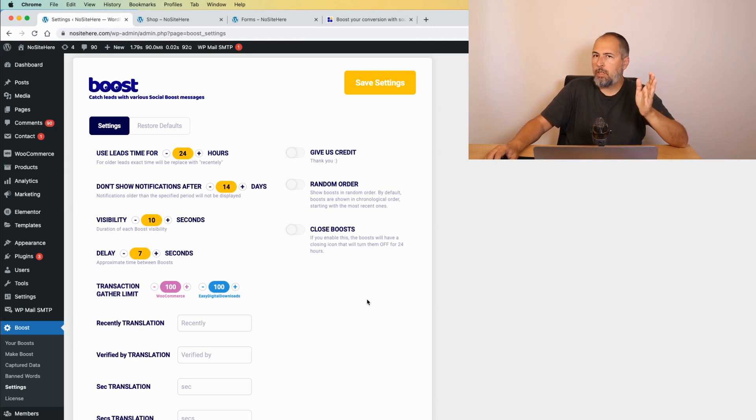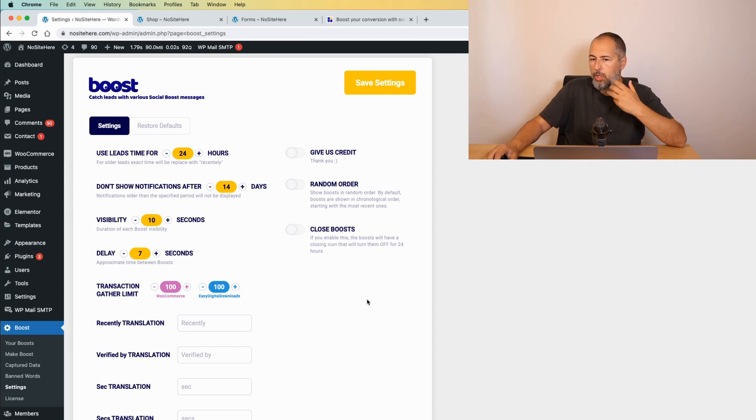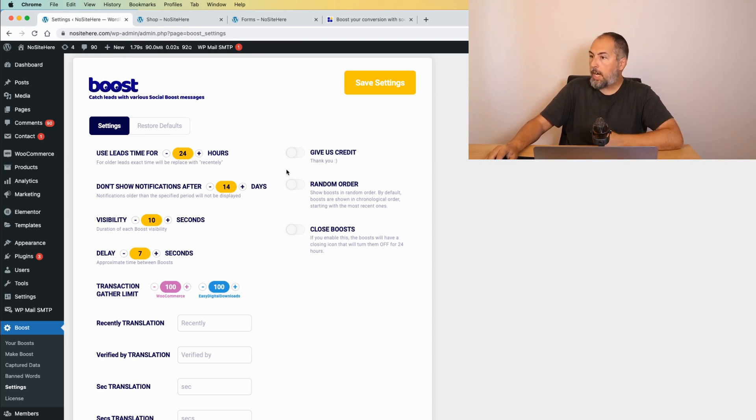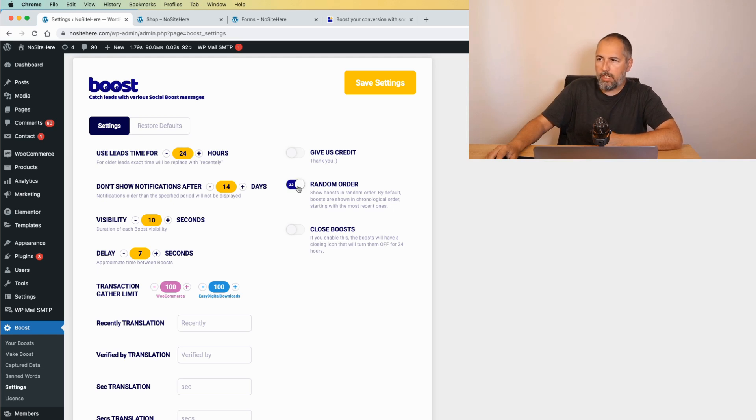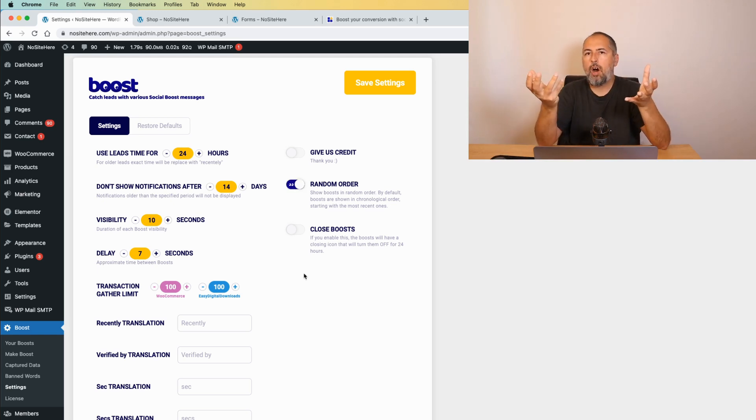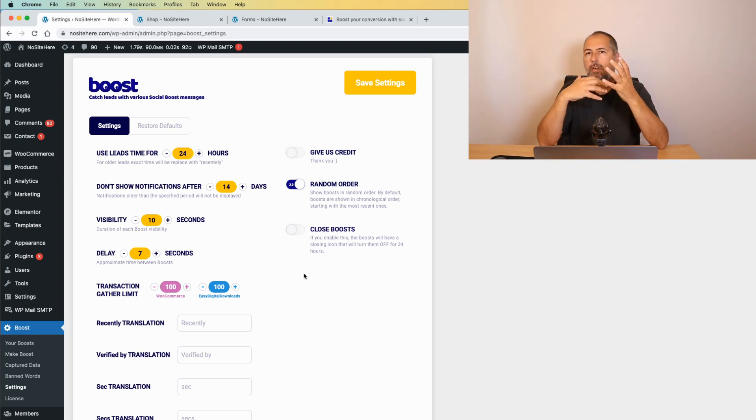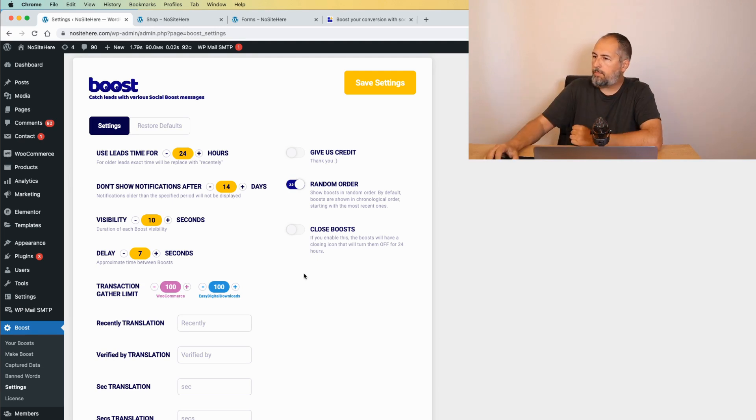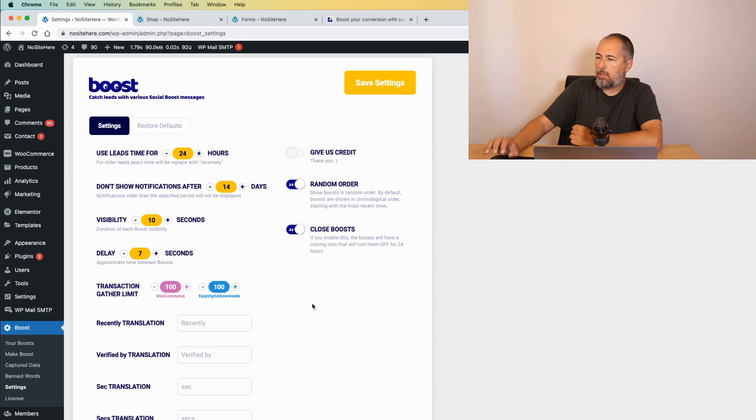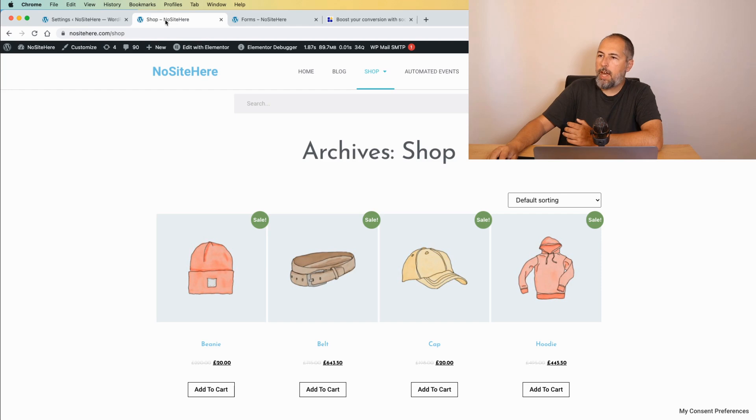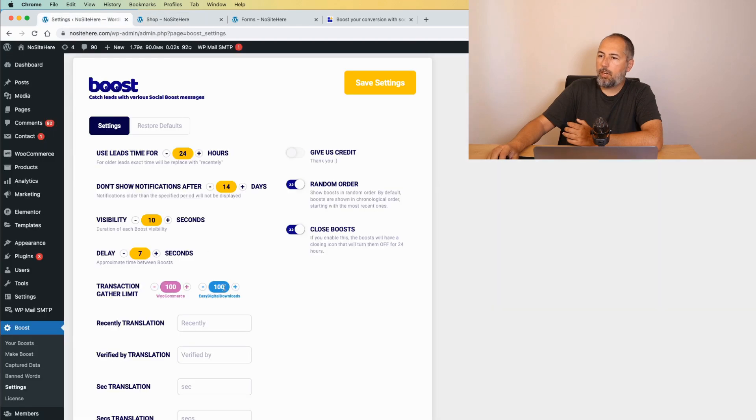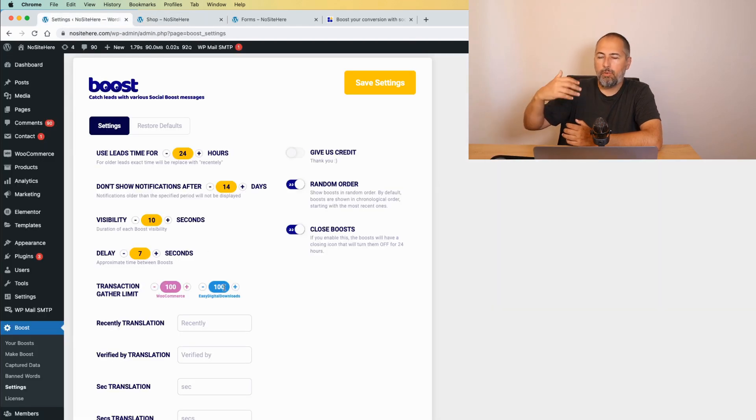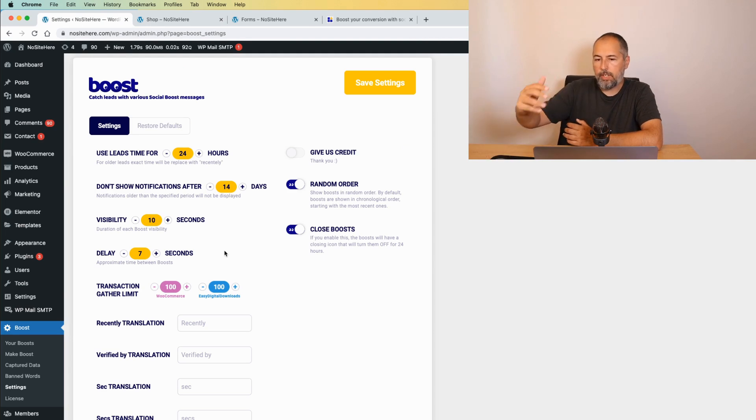I will enable random order, because this way it will not be visible how many sales you have. So, it's more private like this. And, you can enable the close button on the boost messages. If you turn this option on, the boost will have a nice close button that will make them disappear for the next 24 hours for a particular user. For the user that clicked on the close button.